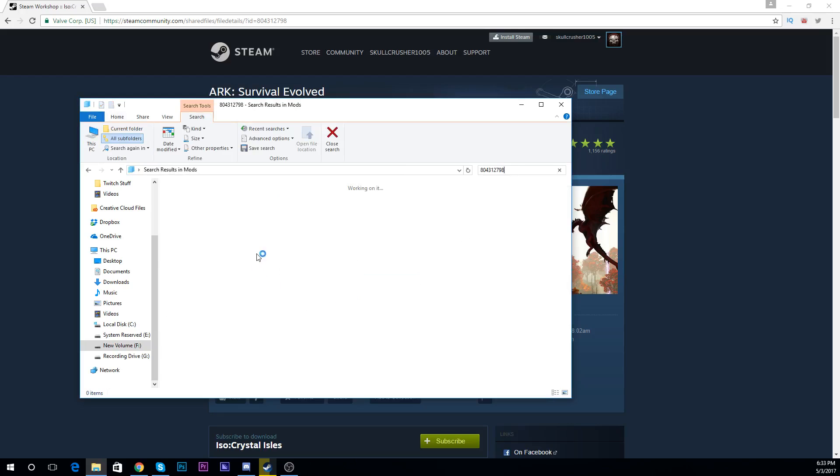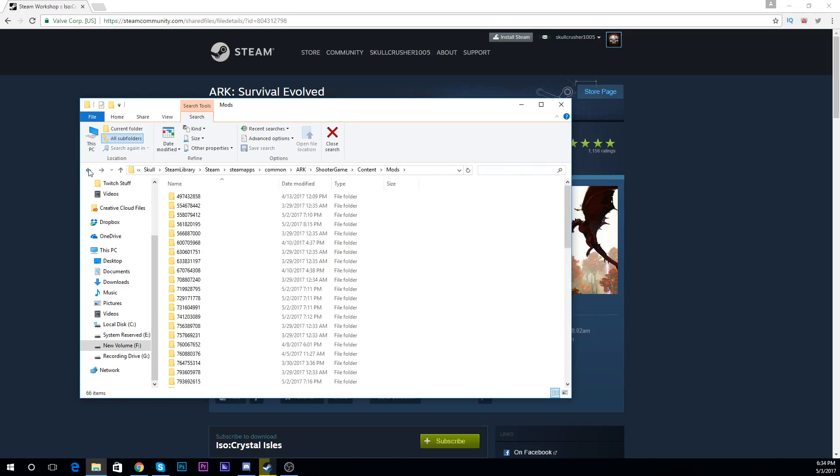It'll say I don't have it because like I said I've already deleted it, but there will be two files. It will be a folder and a regular mod file. Delete both of these, okay? And then you're going to go back a few pages.